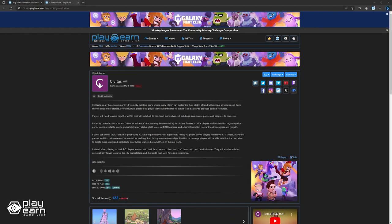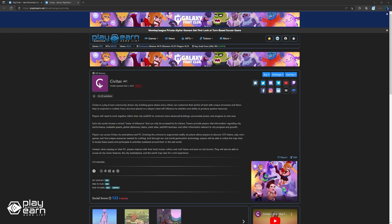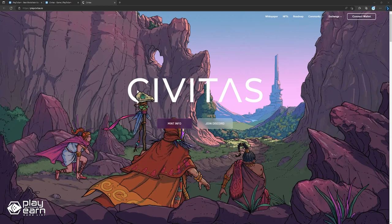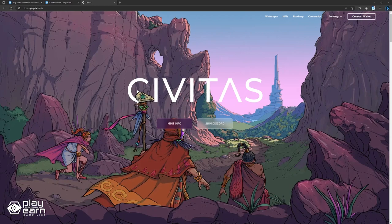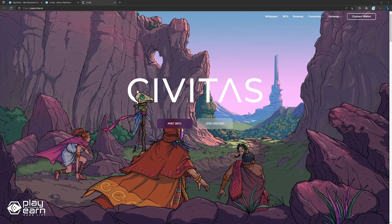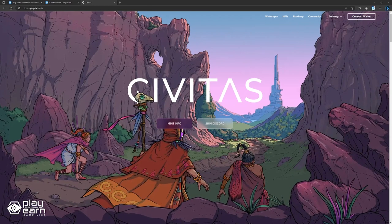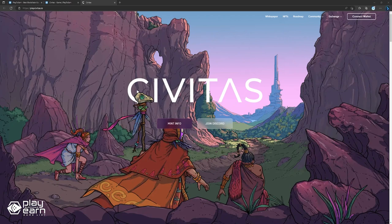The next game on our list is Civitas. Civitas is a decentralized city-building game that runs on the Ethereum network. It uses smart contracts and NFTs to create a realistic and immersive simulation of urban development and management. Have you ever wondered what it would be like to govern your own city in a virtual world? If so, you might be interested in Civitas, a blockchain game that lets you do just that.